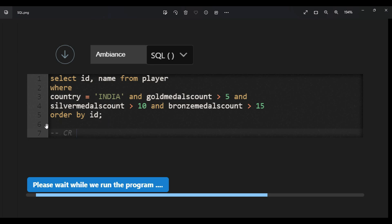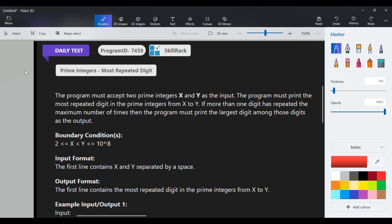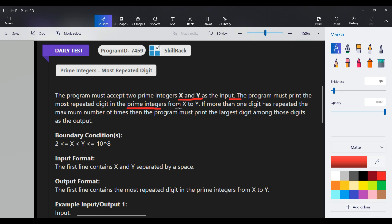That's our daily challenge. Now we are going to see today's daily test solution. In this question, two integers x and y are given as input. We need to find the most repeated digit among all prime integers in the range x to y. If more than one digit has the same maximum frequency, we need to print the largest digit among those.